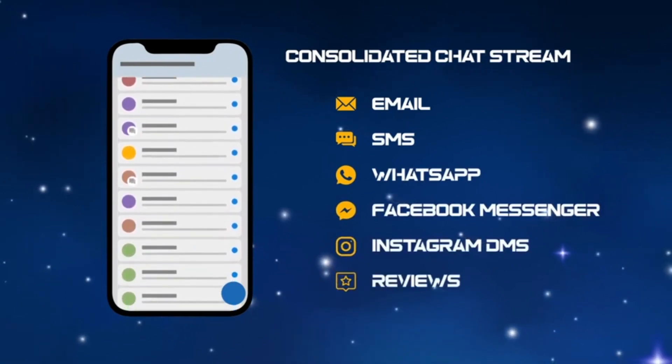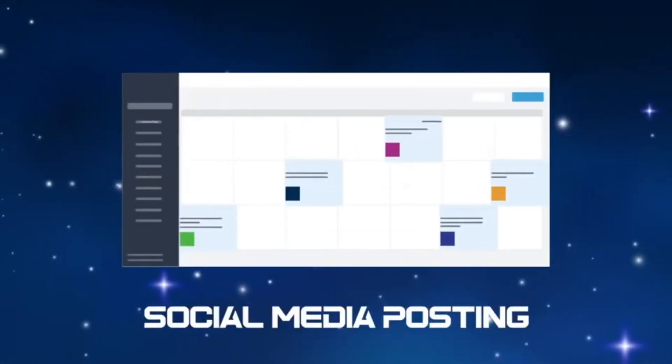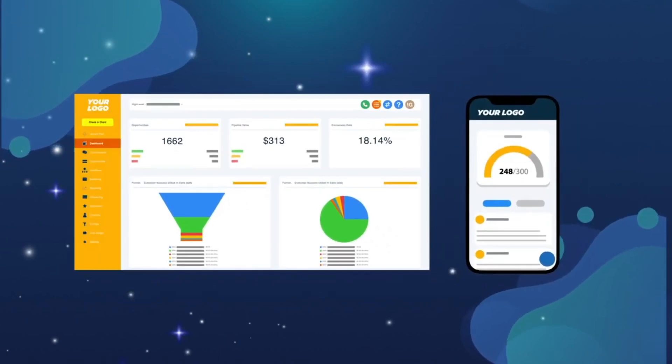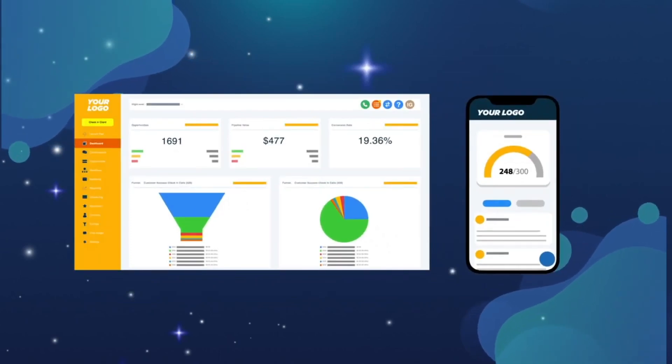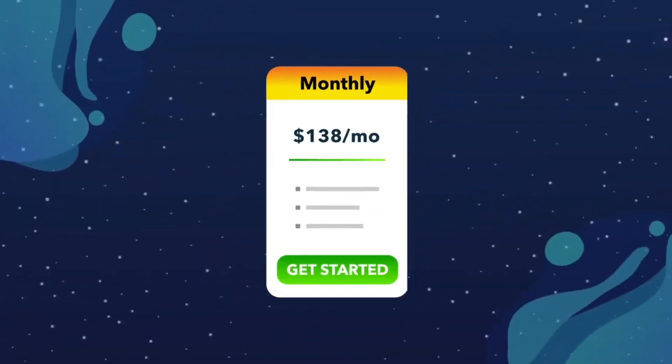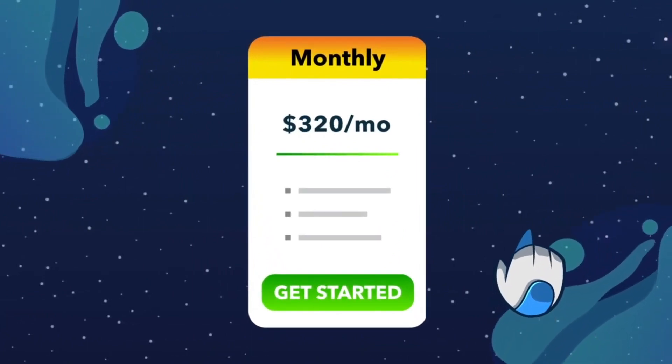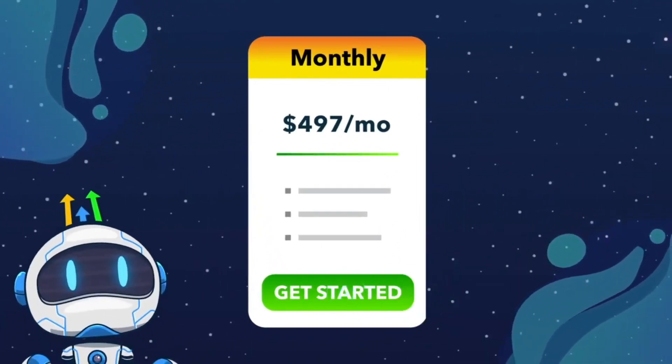I know Go High Level has all these crazy features and automations, but let's just focus in on one — the one that will get you the profit. You can use these in order to charge anywhere from $200, $300, $400, even $500 per month just for this one service.